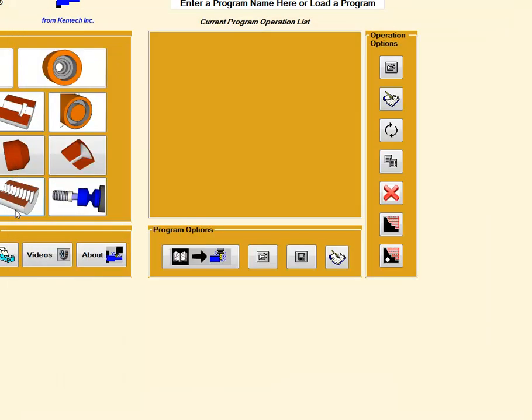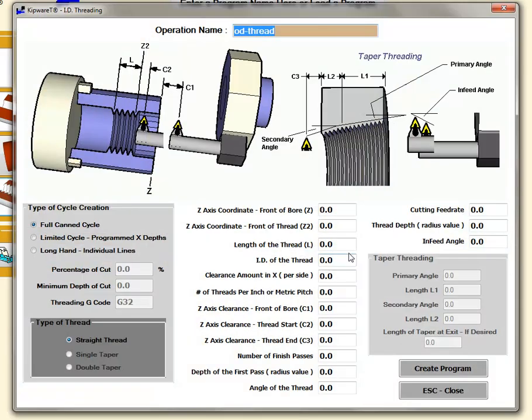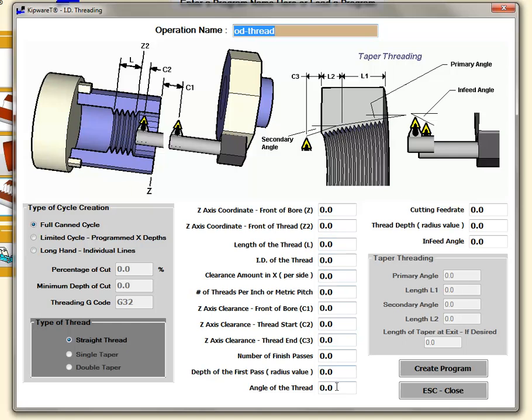We'll take a look at the ID cycle but everything in the ID cycle is pretty similar to the OD cycle, just going the other way on the ID. We have the same type of cycle creation options, the same type of taper and the length of each. All the fields correspond to the threading as I explained for the OD thread.